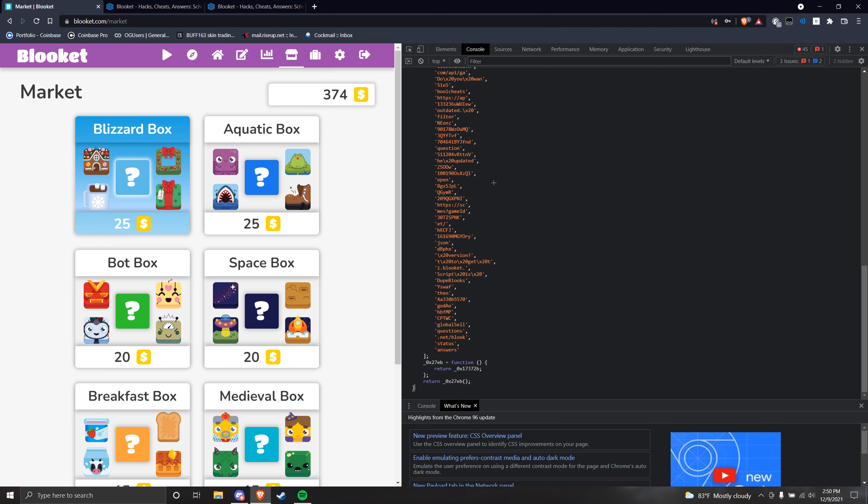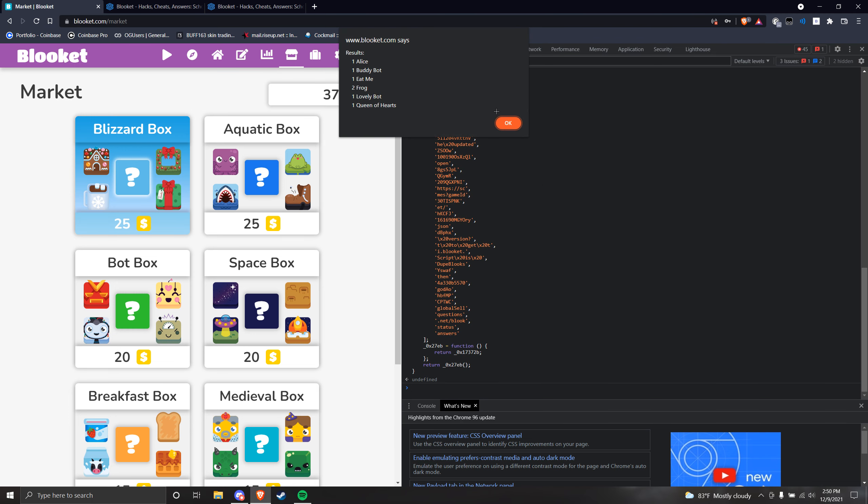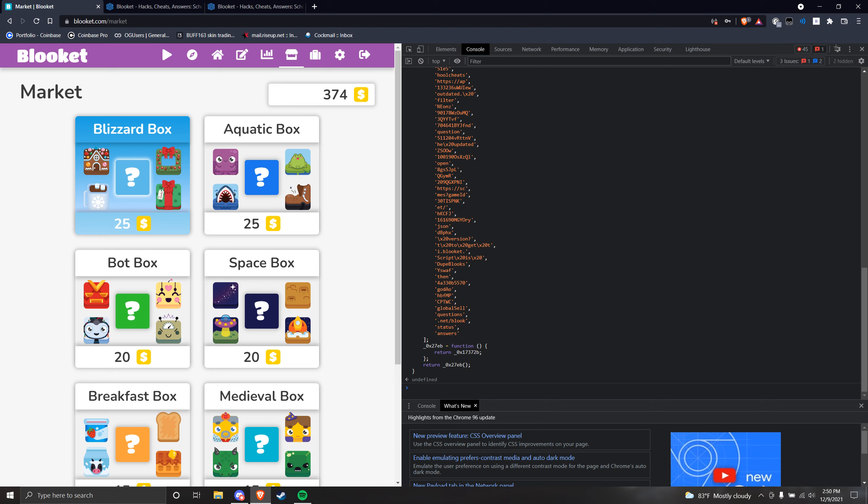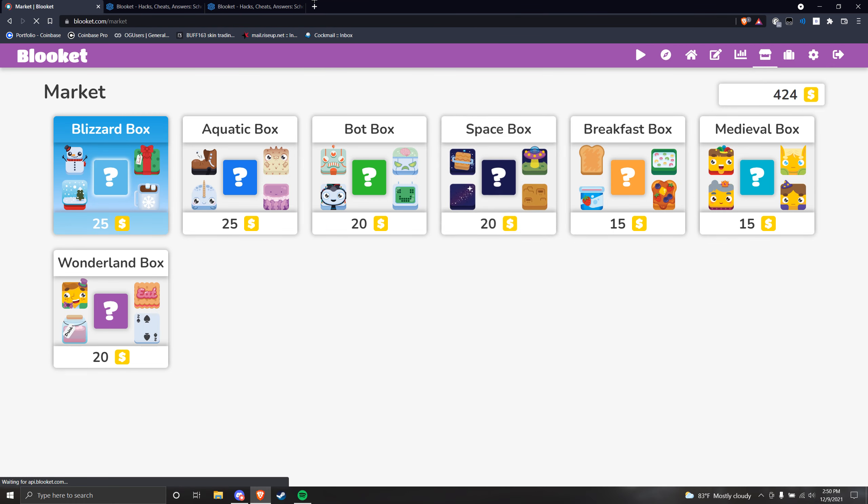Then copy and paste the script, click Enter, and then it will basically run the script. So right there, I just sold my doo blocks.